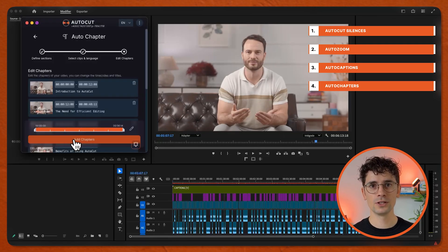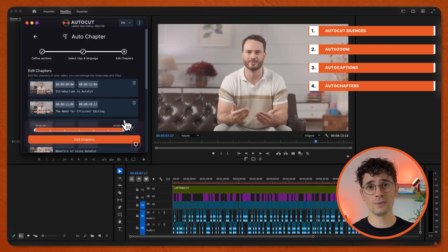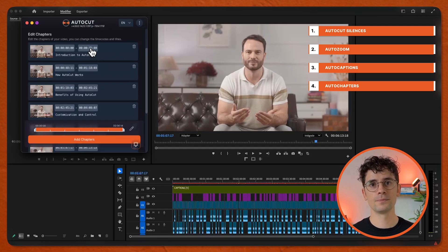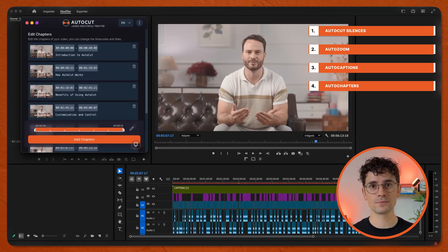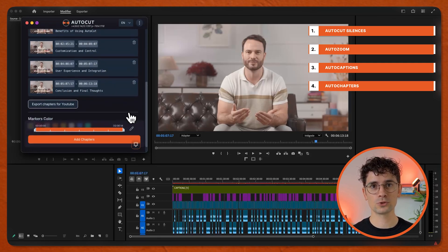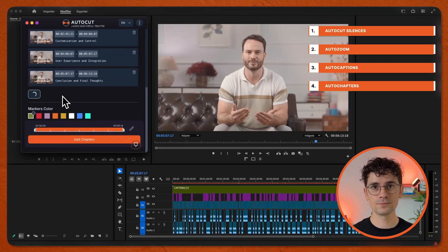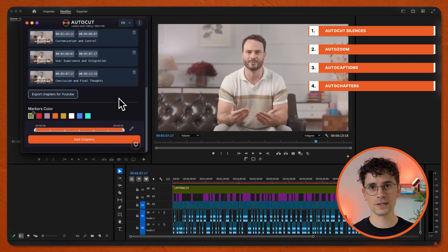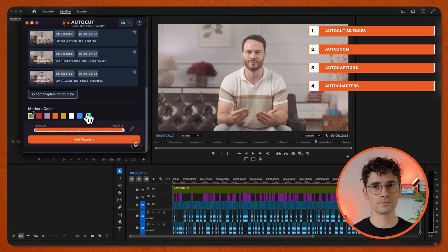Check the chapters AutoCut generated. If needed, you can modify the timecodes and names. Export for YouTube, choose the markers color, and add chapters.